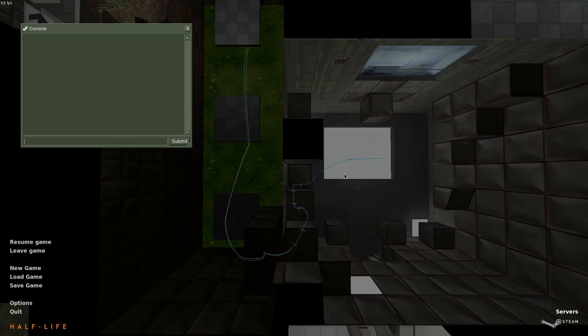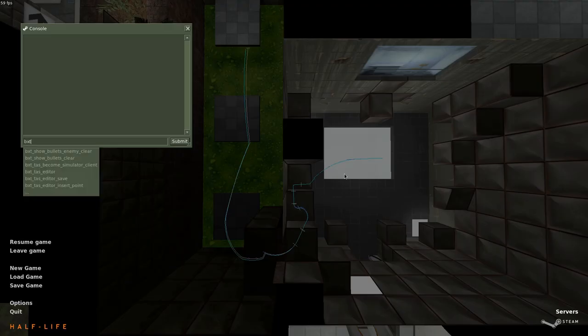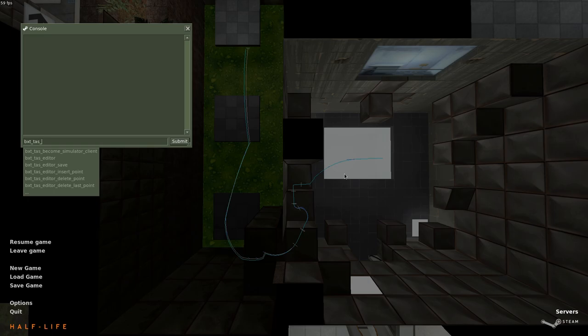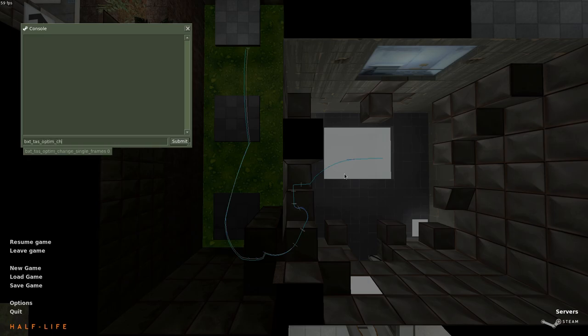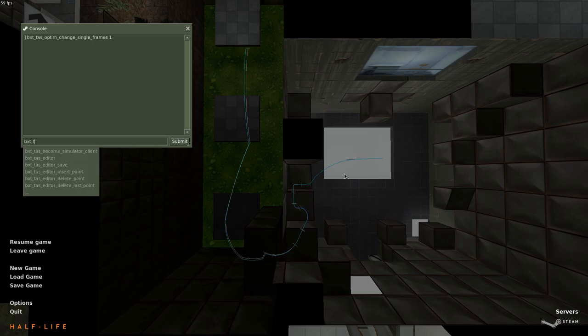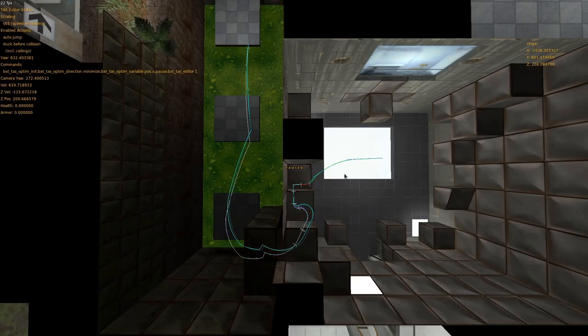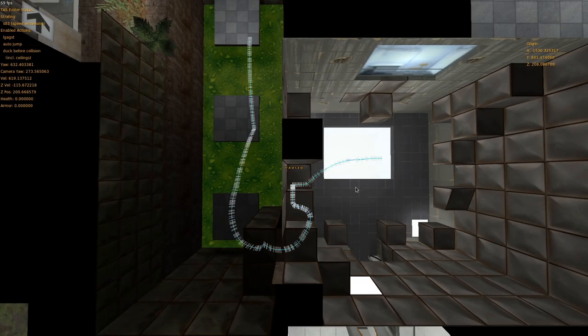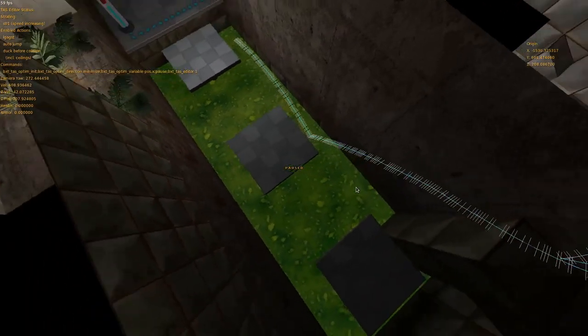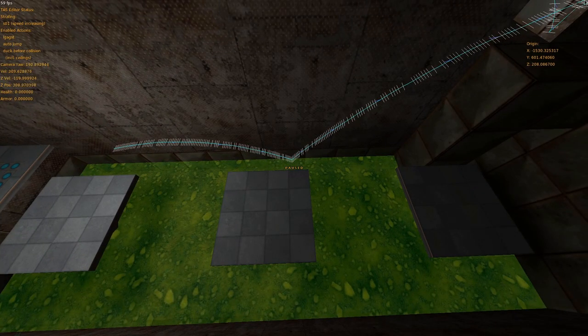When looking for a very tight skip, another option to try is BXT TAS optim change single frames 1. This way, instead of frame bulks, the optimizer will randomly change individual frames. But keep in mind that it makes working with the optimized script very annoying, and usually doesn't produce much better results than the default frame bulk mode.